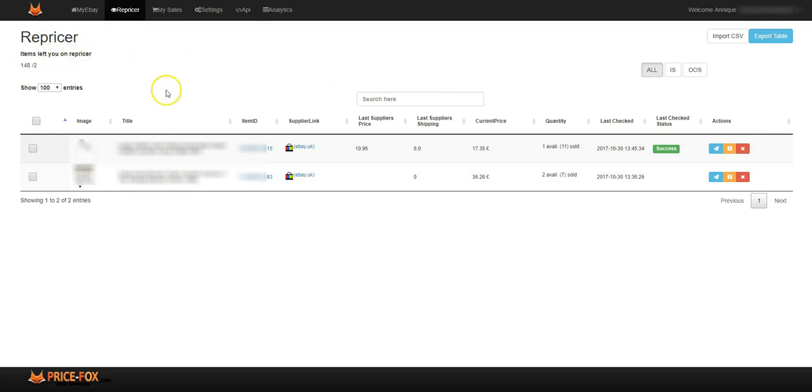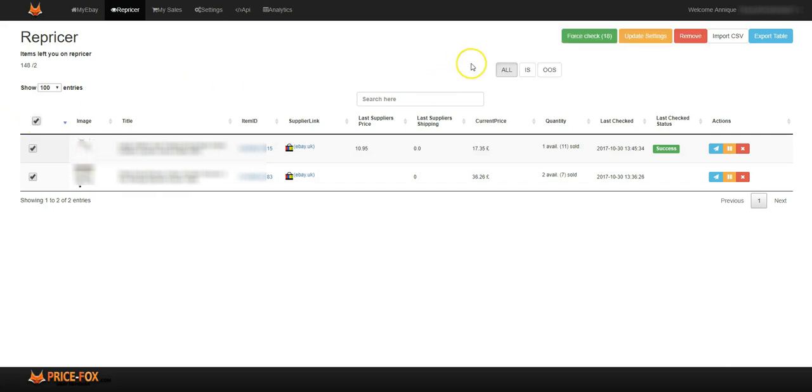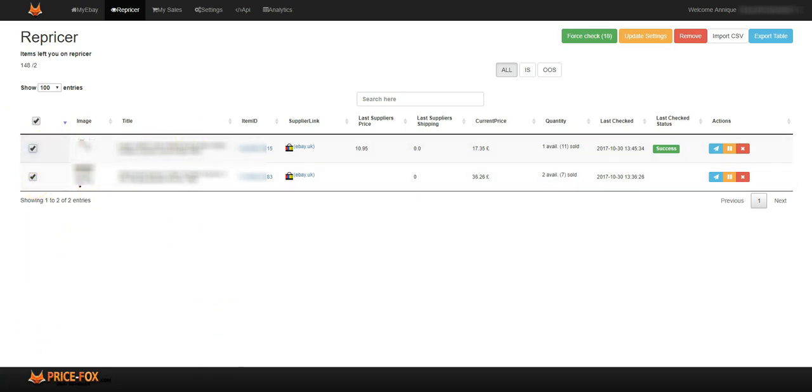Another way that you can do things is you can bulk force check. So if you tick on, say, you want to check this one and this one, or three or four from all the items of your repricer, you can force check all of them together.